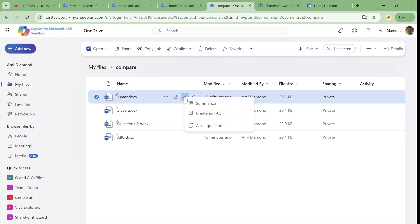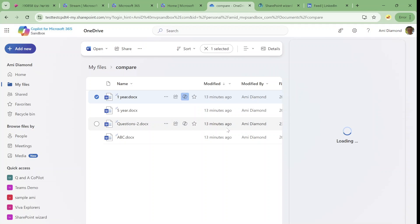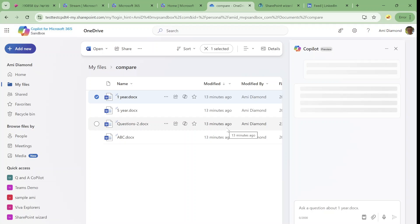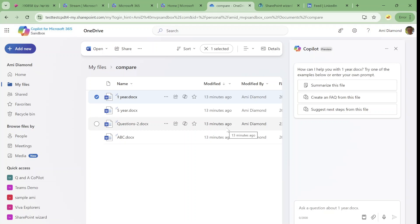If we press on it we have three possibilities: to summarize, to create the FAQ, and to ask a question. So if I click ask a question, the panel on the right will be open and I can choose any of these possibilities.